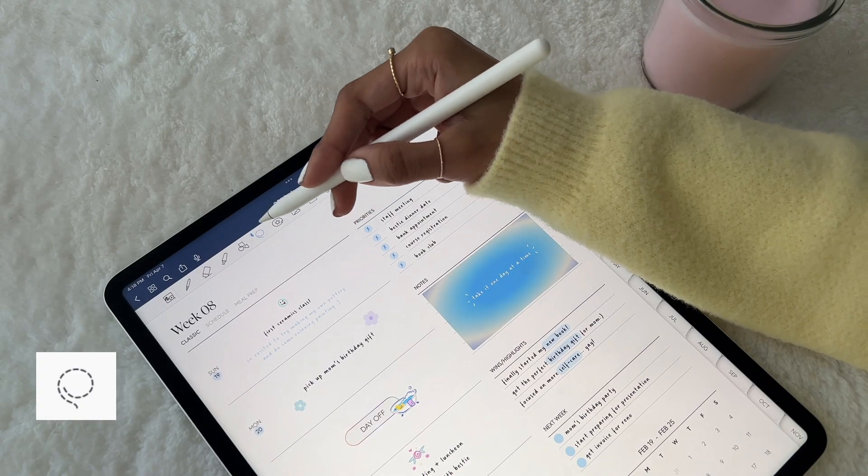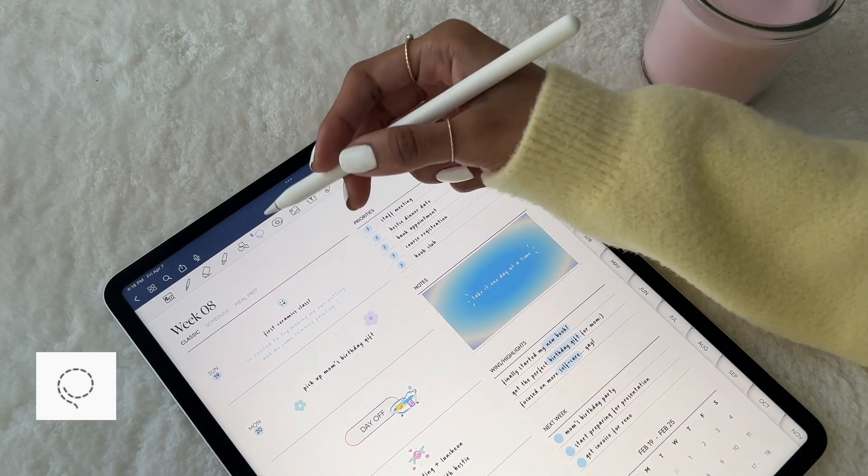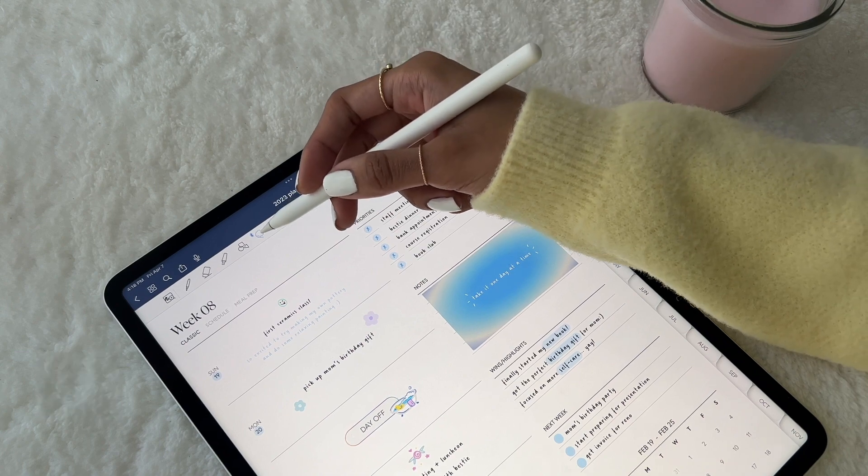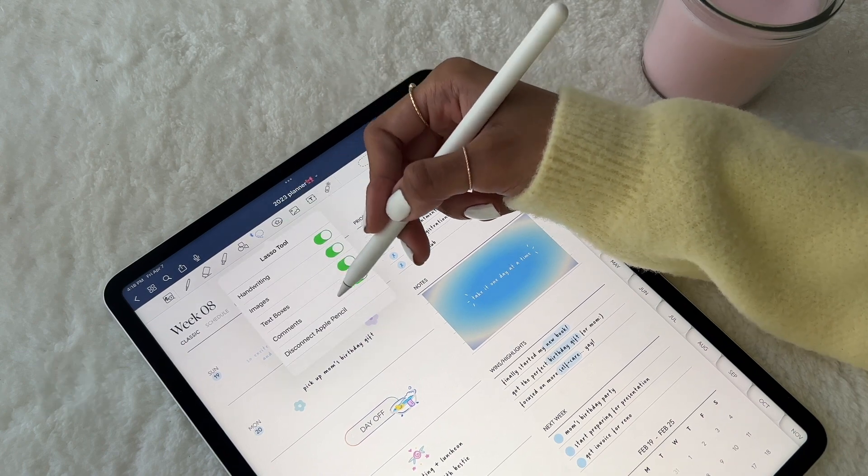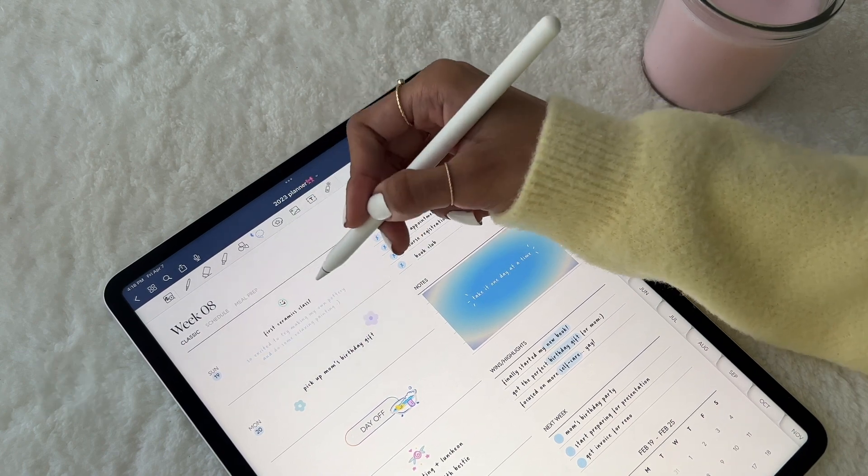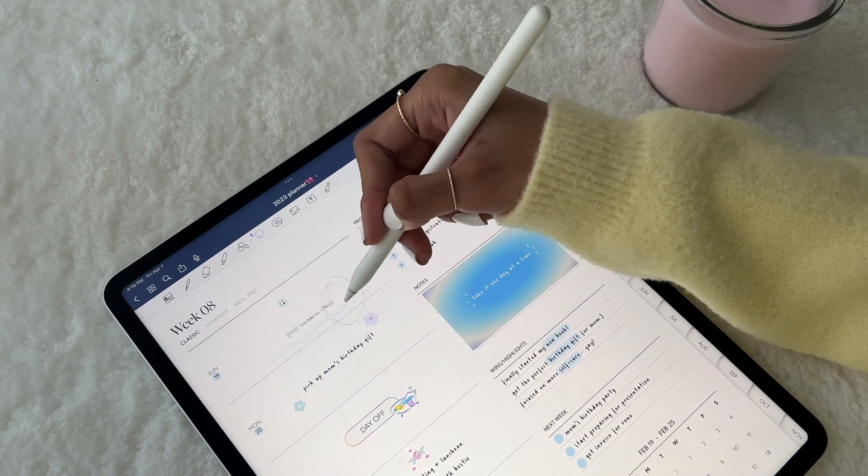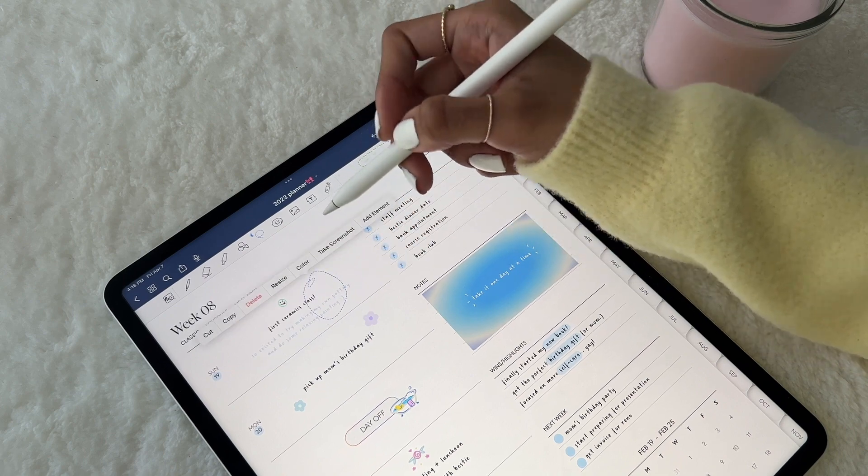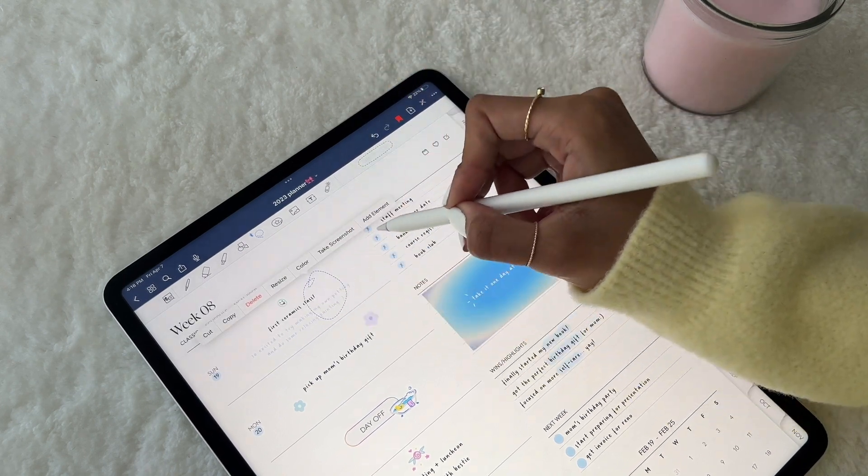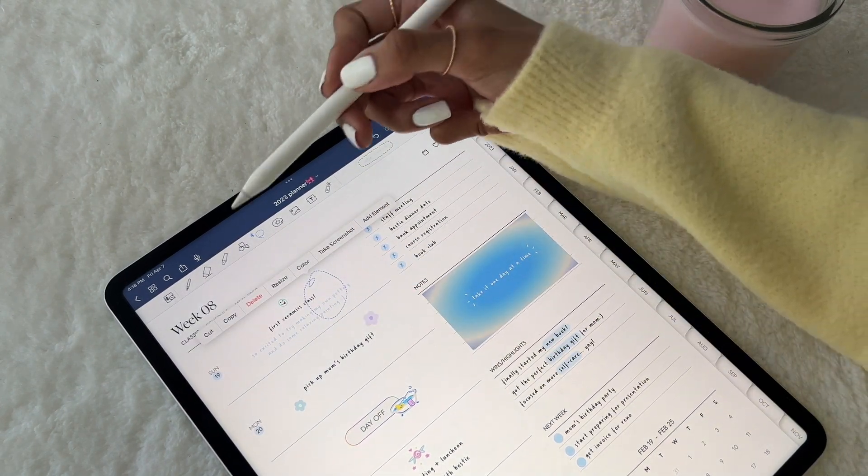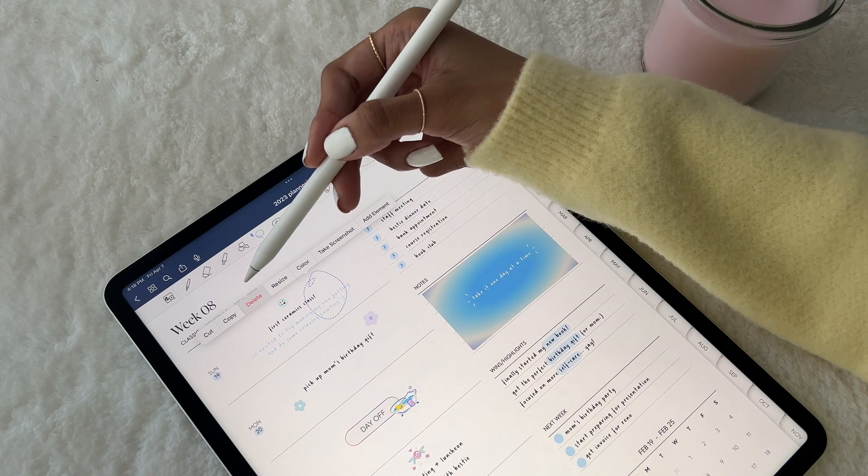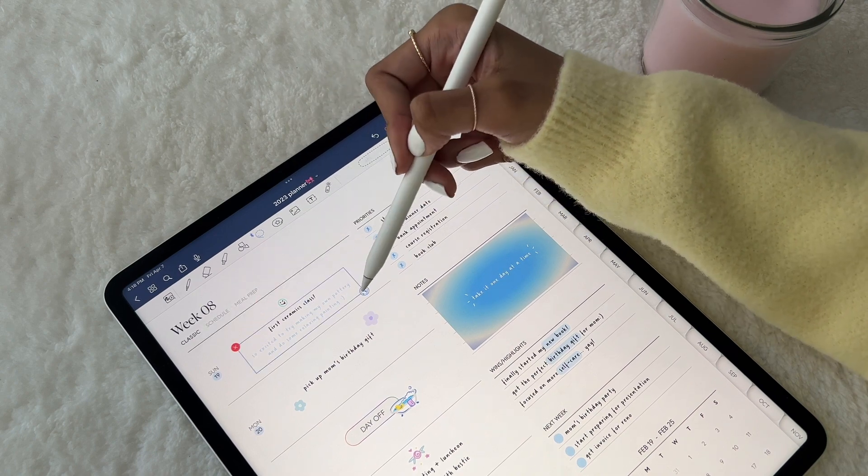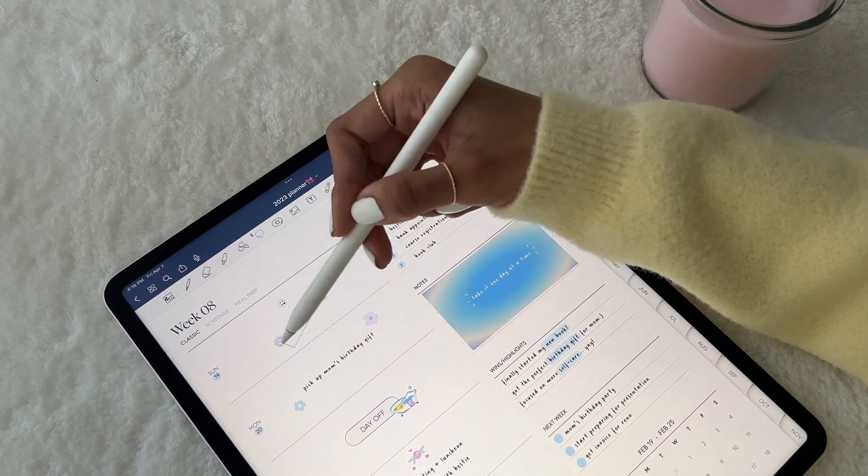The Lasso tool is so useful in many different scenarios. You can use it to easily move around text boxes, handwriting, or images, or tap on your selected object to explore the extra options. Here you can cut, copy, or delete the object, or even resize it or change its color.